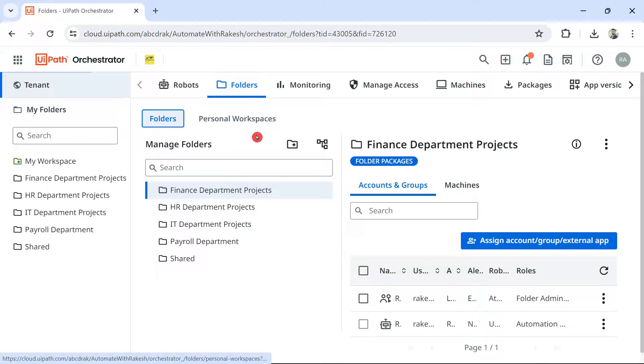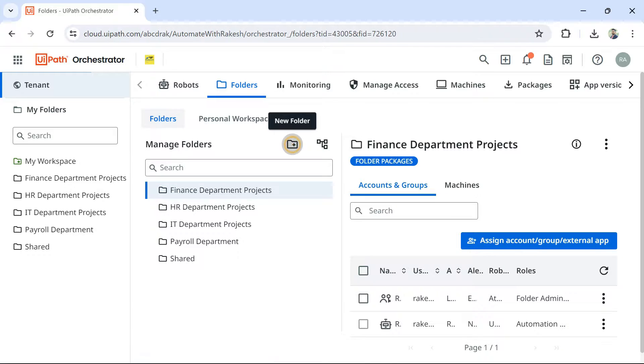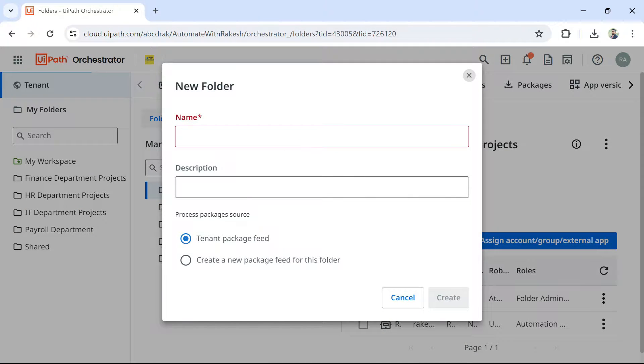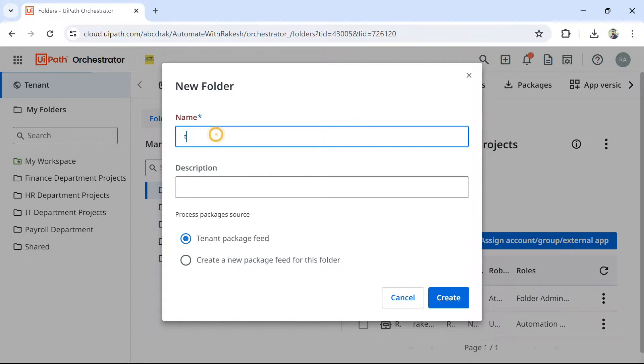Once you come here, you see a plus sign new folder. Click on this and give some name. Let me give it a name. Let's say test.